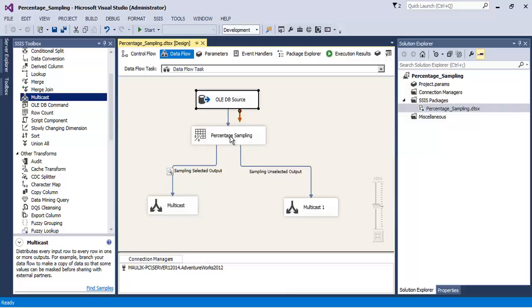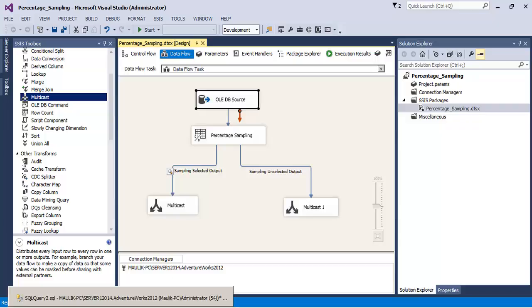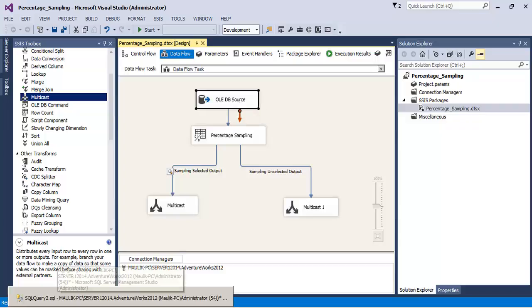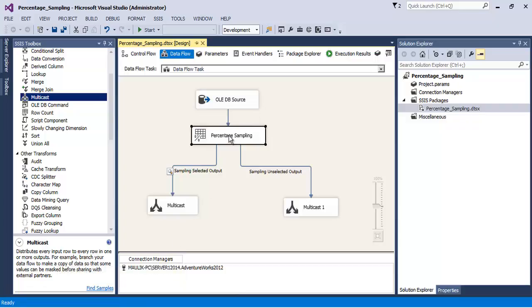So a better technique will be to directly select one percent of the random records from the table through a SQL query instead of using this particular transformation.